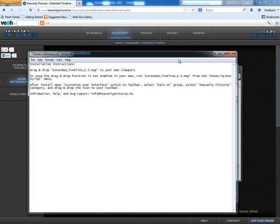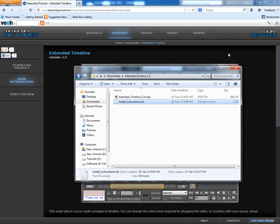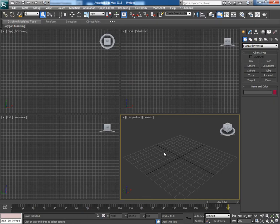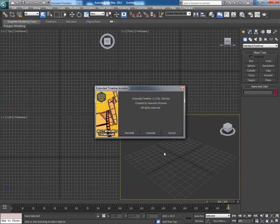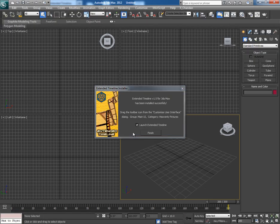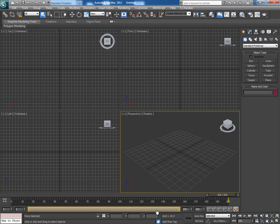So just do as it says, drag and drop it to the max viewport. I have already installed it, so even I click on reinstall it gets installed in less than a second. Now click on finish. As soon as you click on finish you will find this bar here. This is the extended timeline bar.